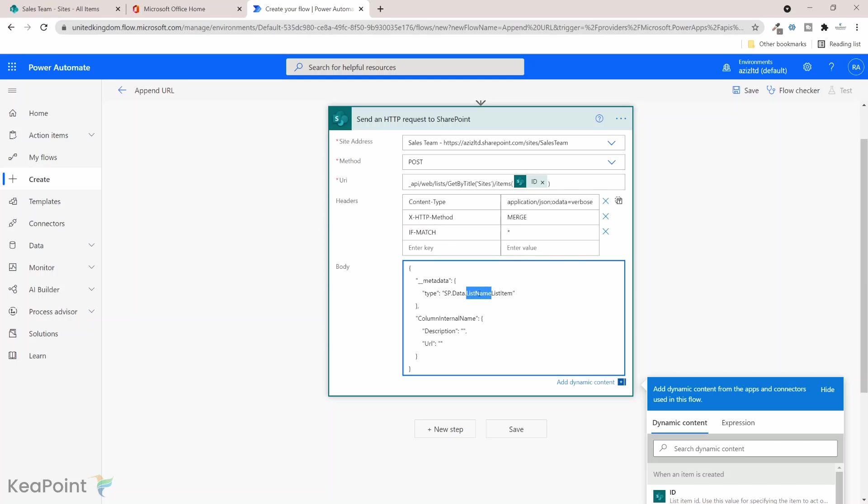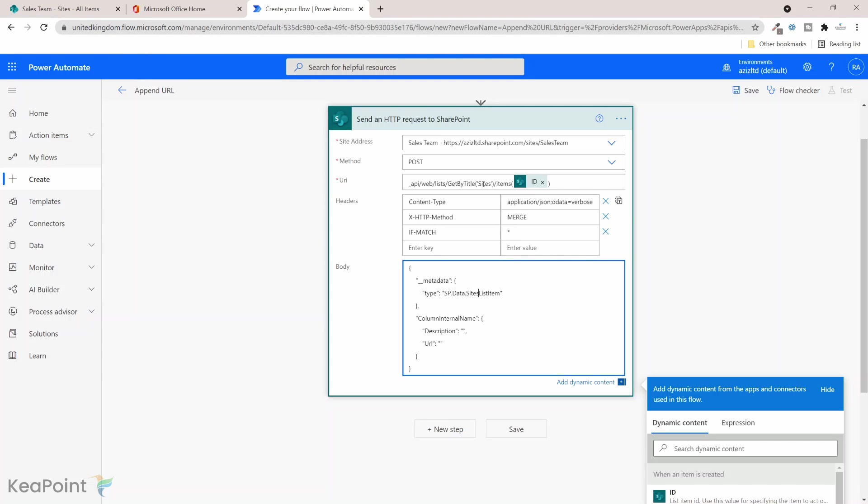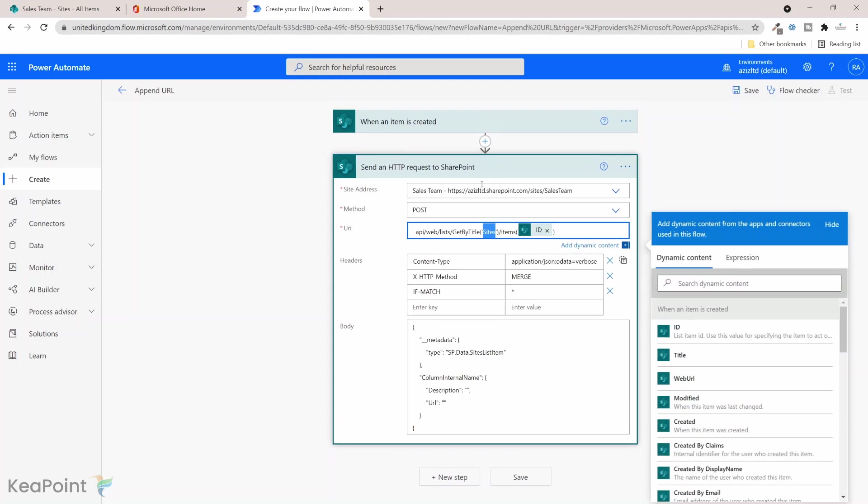Now sp.data.list name, so this list name needs to be same as your SharePoint list name which is sites in our case. So I will just change this to sites, that's the list name here we can see here as well.